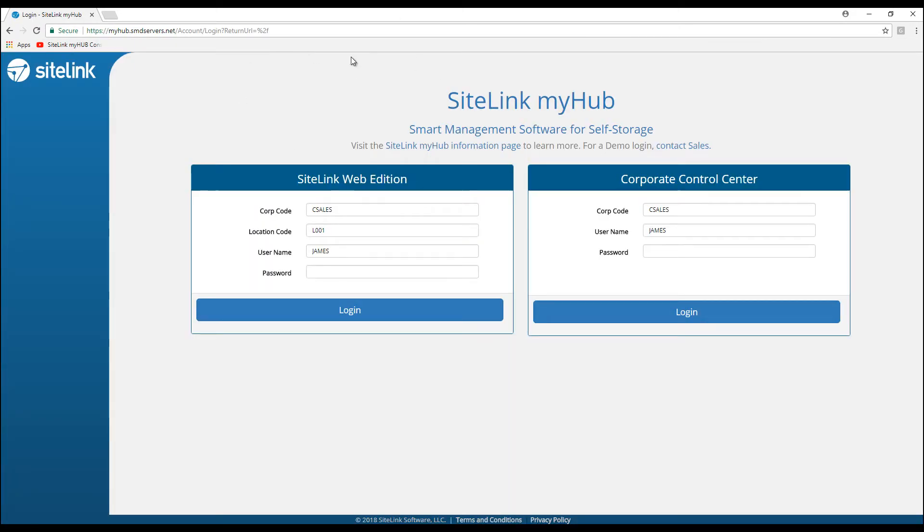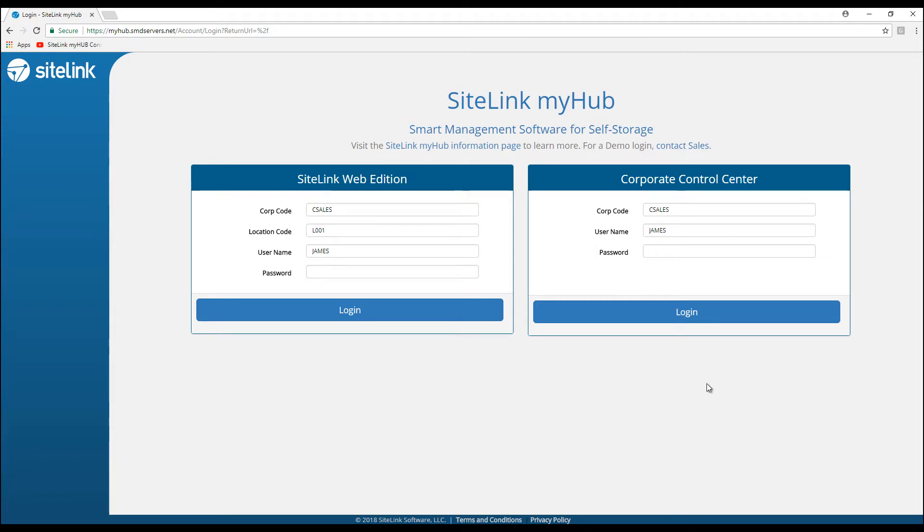Once there, you can either log into the Web Edition on the left-hand side or the Corporate Control Center on the right-hand side. In terms of lead to lease, the difference is on the left-hand side we'd be focusing on one specific location, while on the Corporate Control Center side, we can view multiple locations from one area.